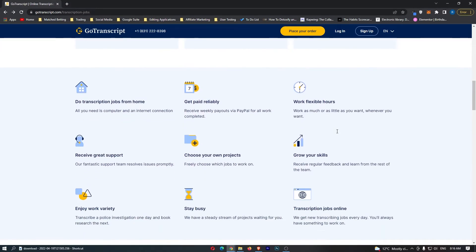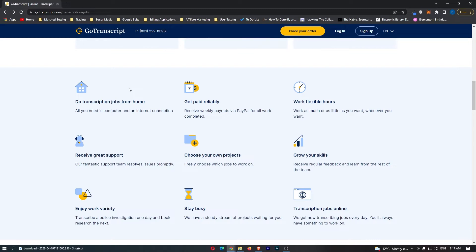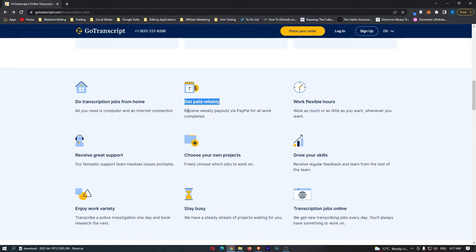If we scroll a little bit further down, it tells you more about the perks you'll get with Go Transcript. You can do everything from home, whether you're at home or on a beach in Barcelona. You can work from anywhere. All you need is a computer and an internet connection.